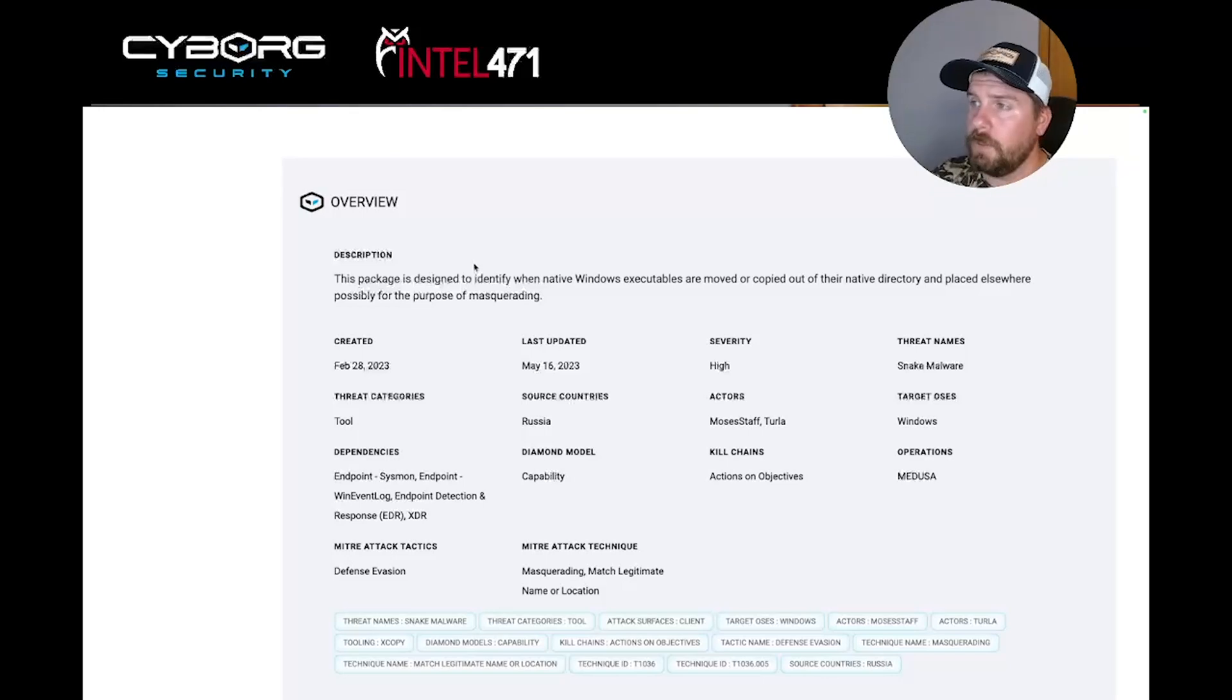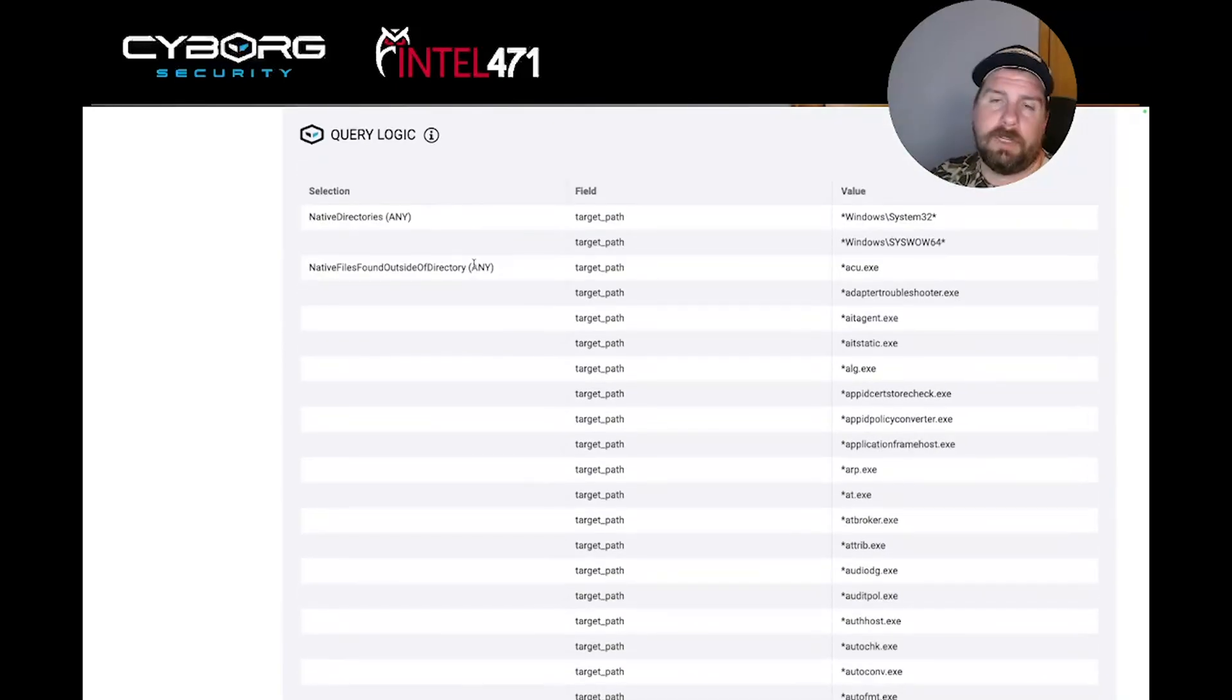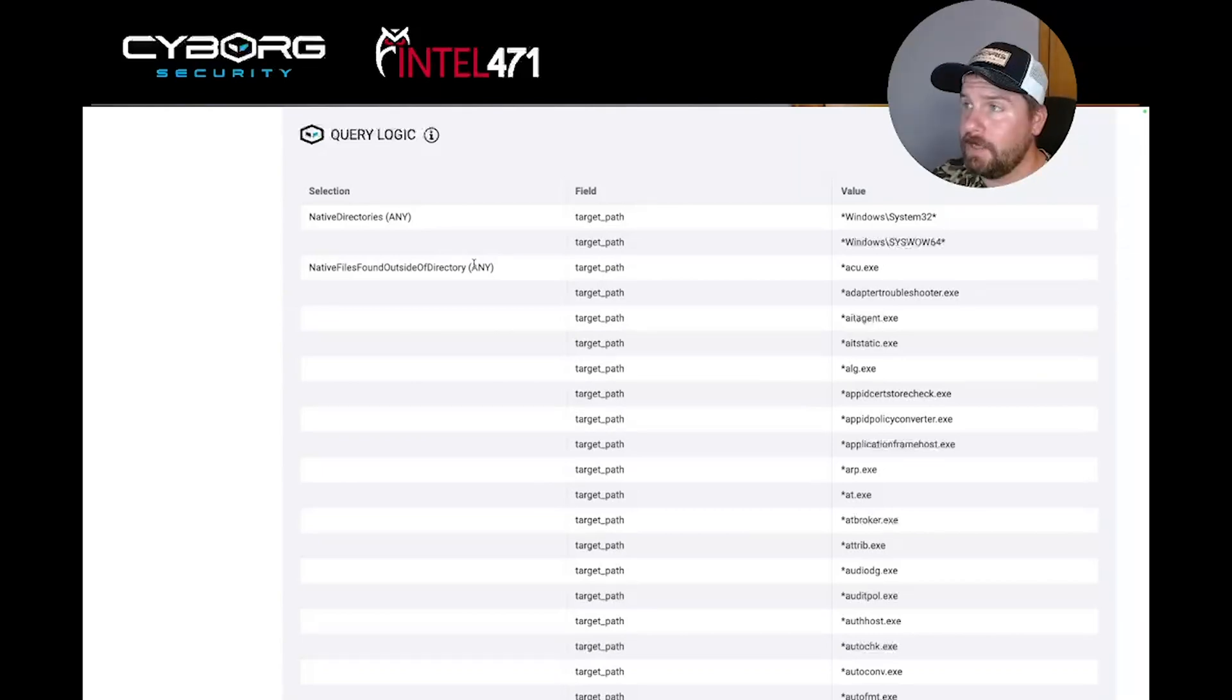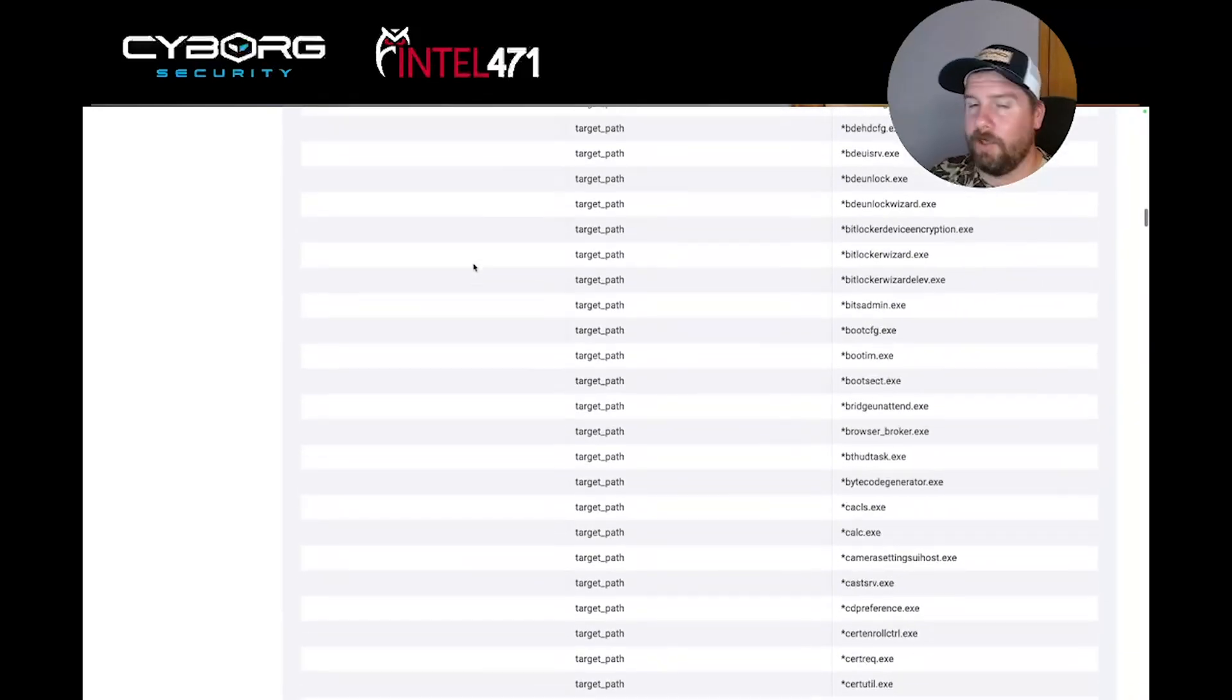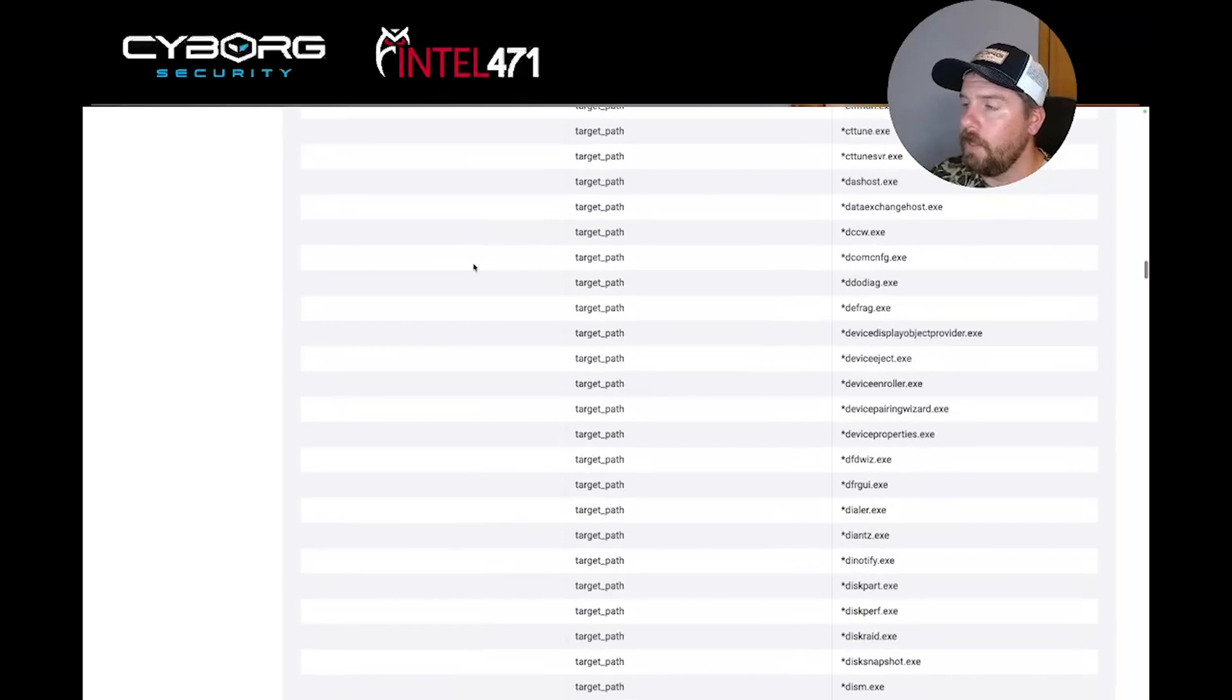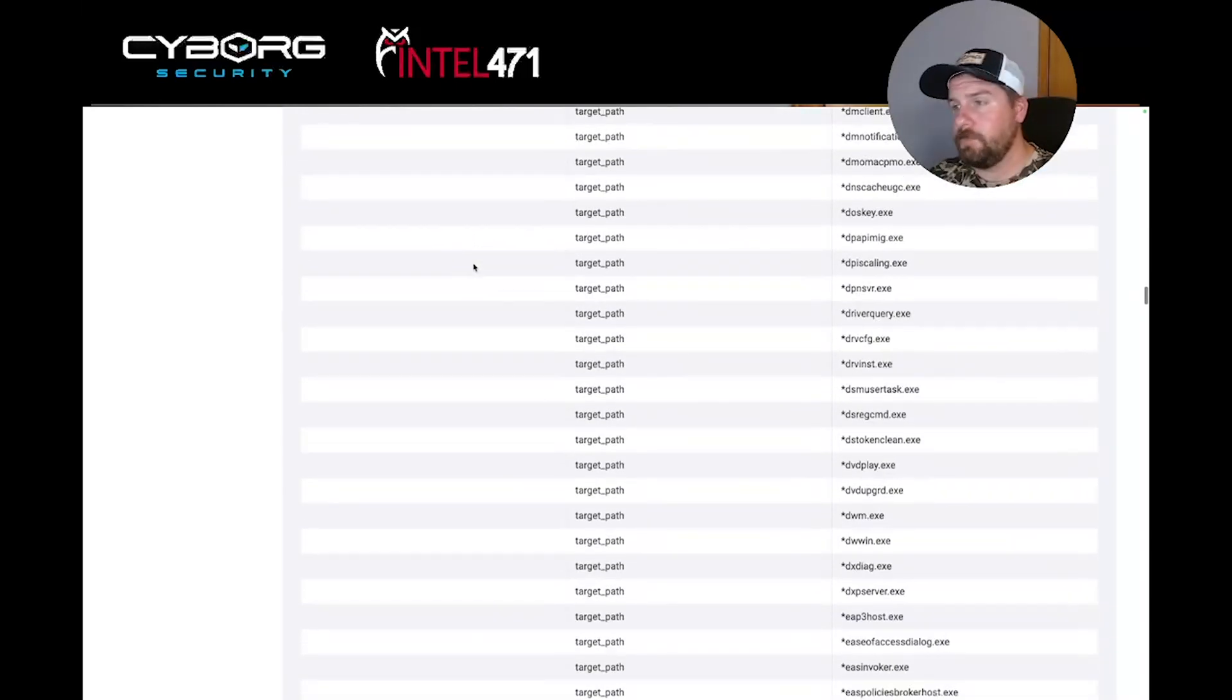Let's take a look at the query logic table and see what values we're looking for. As we scroll down, the query logic table is large because there are a lot of Windows native living off land binaries. You'll see the large list of living off land binaries that this hunt package is looking for.